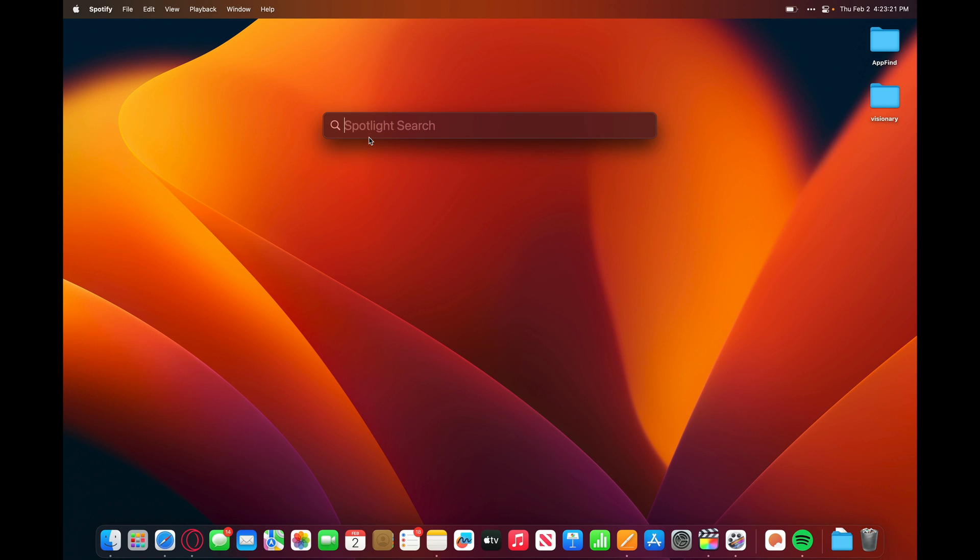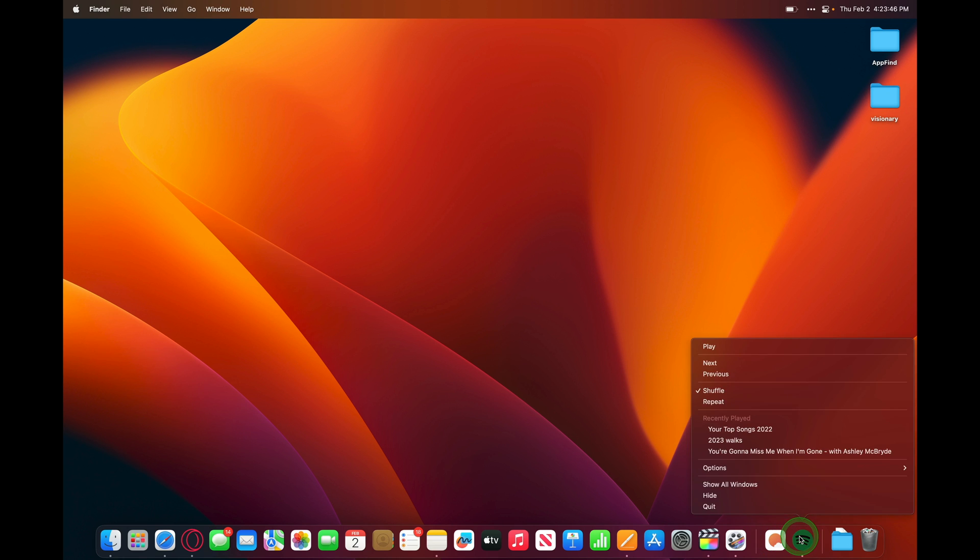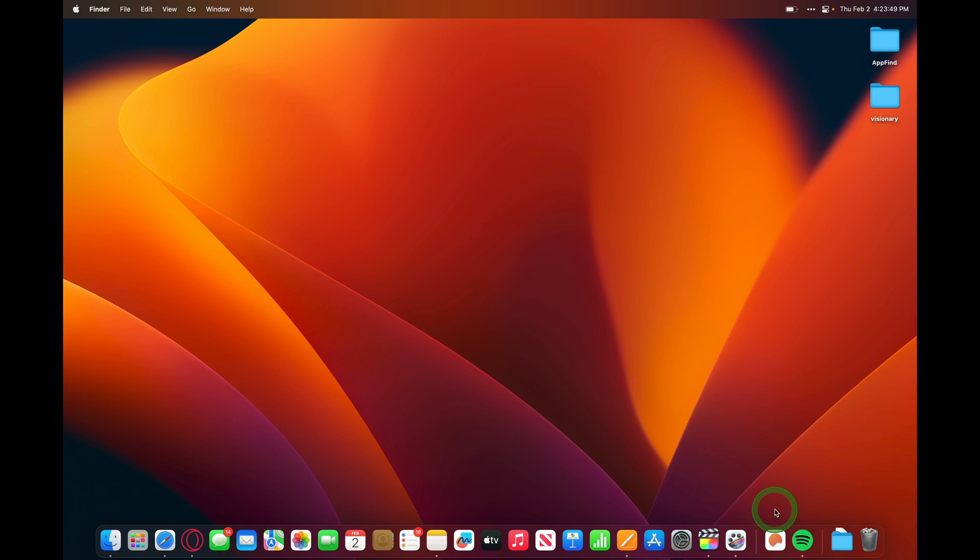Spotlight, though, in my opinion, is the fastest and my favorite. You just hold down Command Spacebar, type in the name of the application, and hit Enter. We can close Spotify by clicking and holding in the icon in the dock, and then clicking Quit.